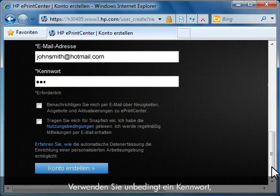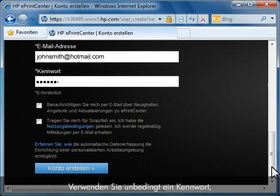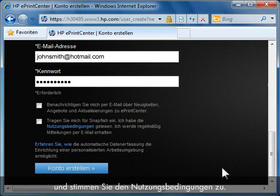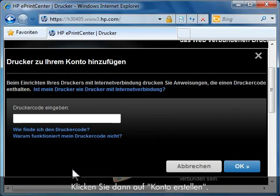Make sure that you use a password that you can easily remember. After entering all information and you have agreed with the terms of the site, click Create Account.